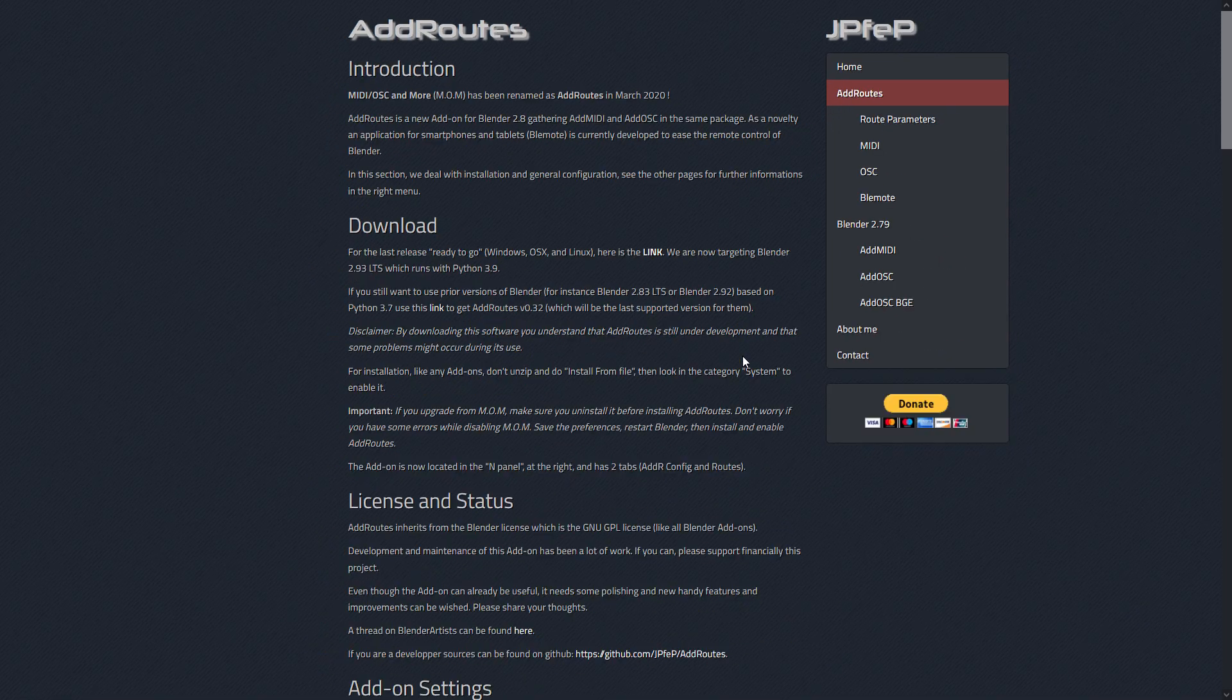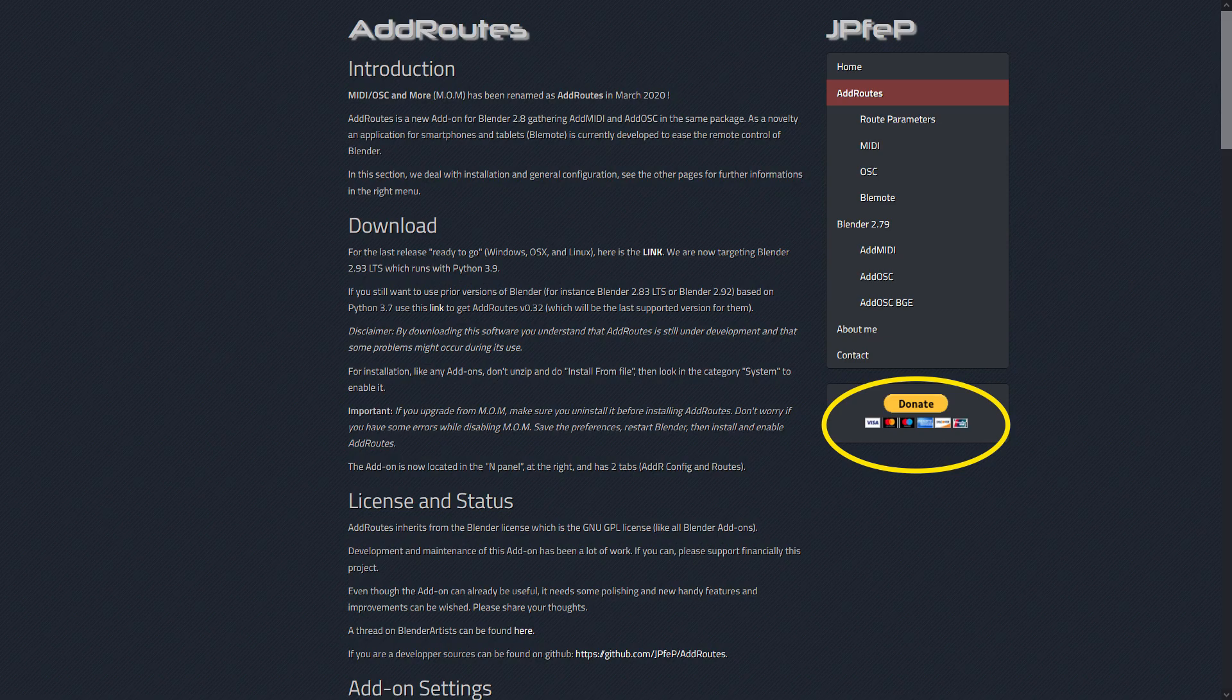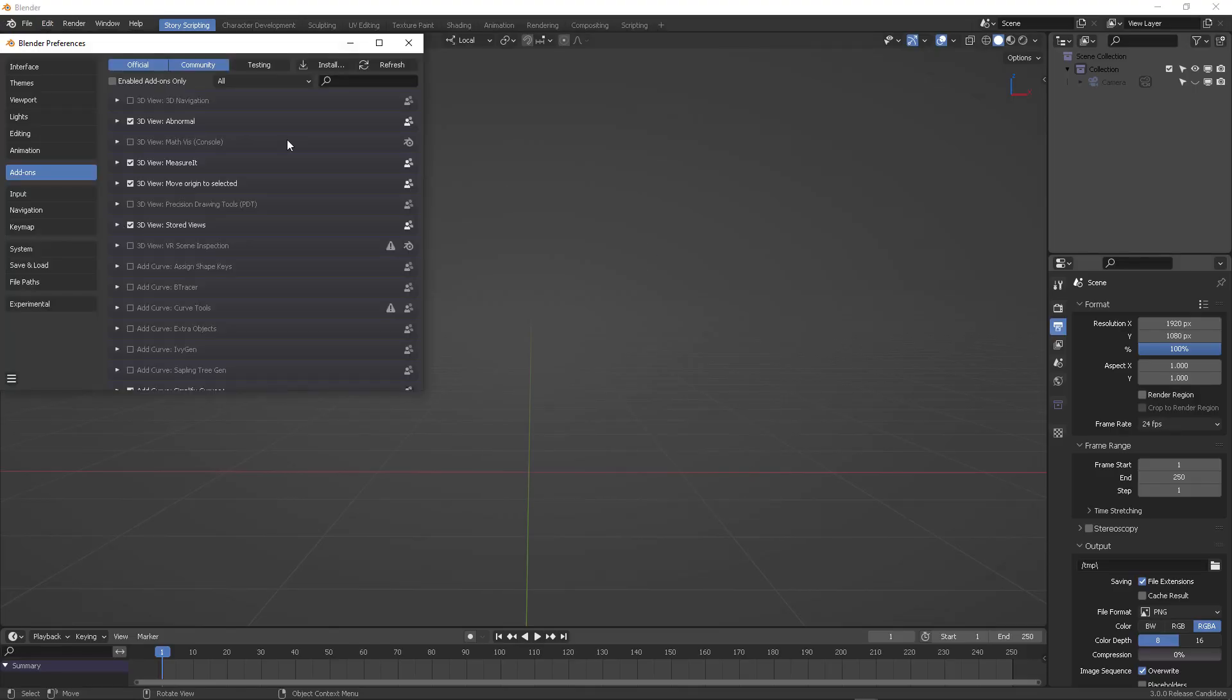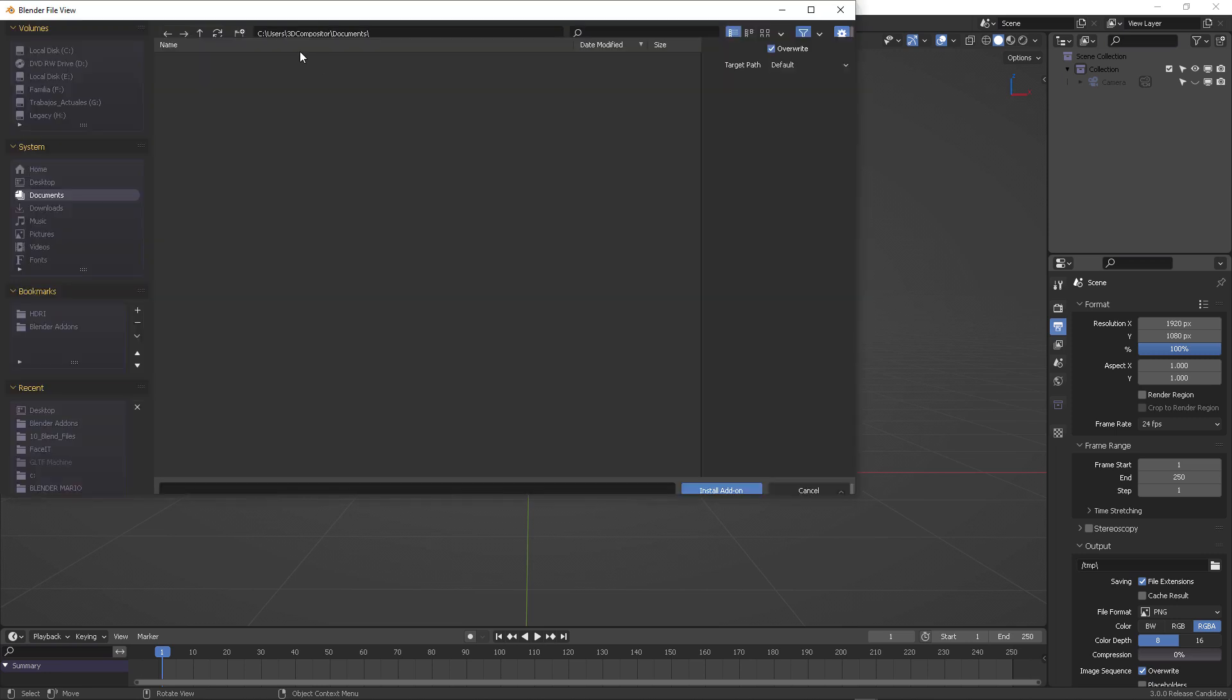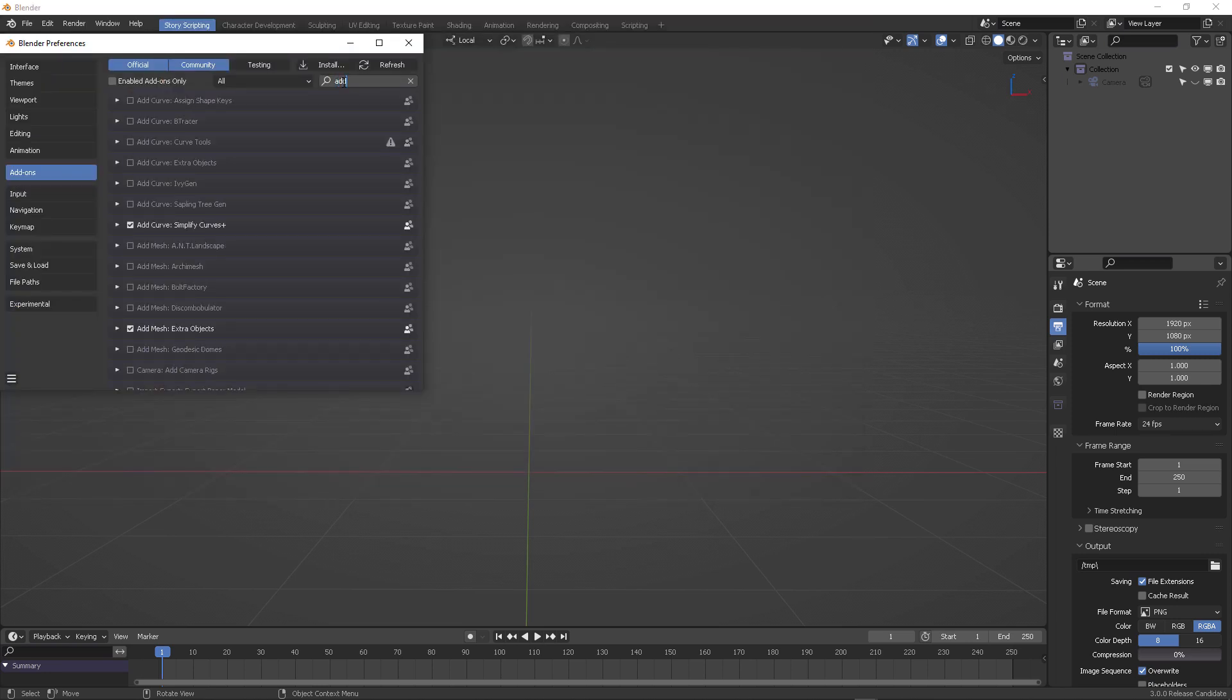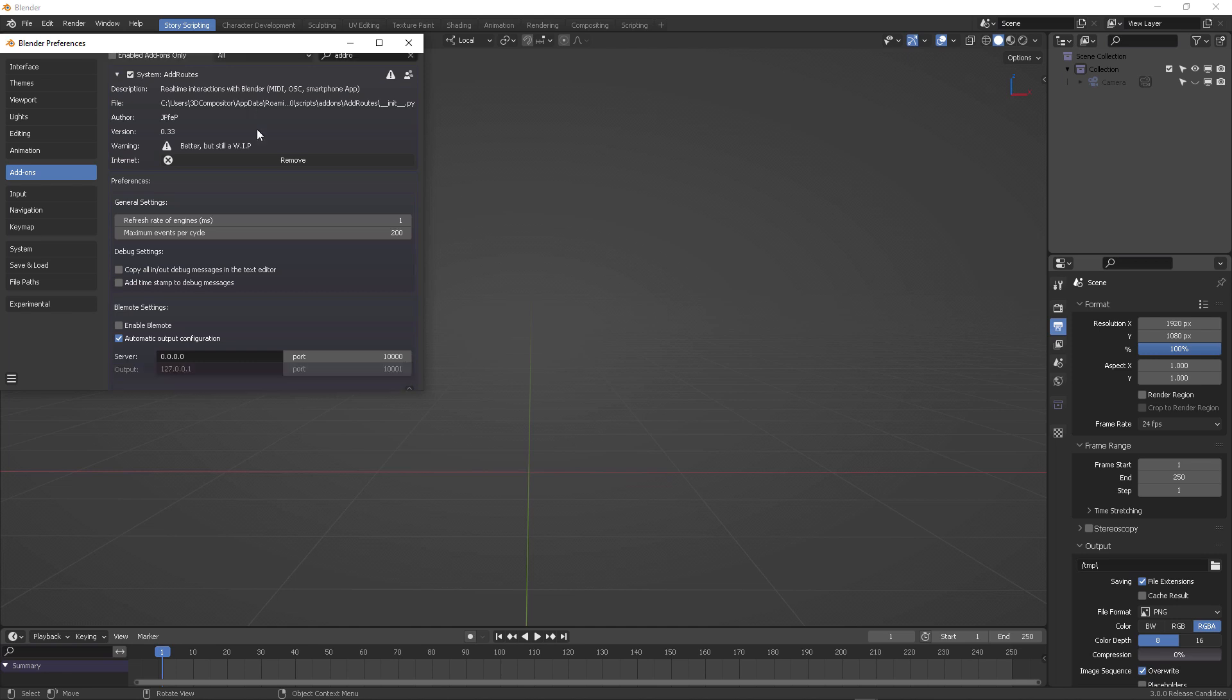Don't forget to donate because that will keep the ball rolling and we need further development for Blender 3.2 plus. Then you will actually go and install it into the add-ons preferences, and this part of the configuration is very important.